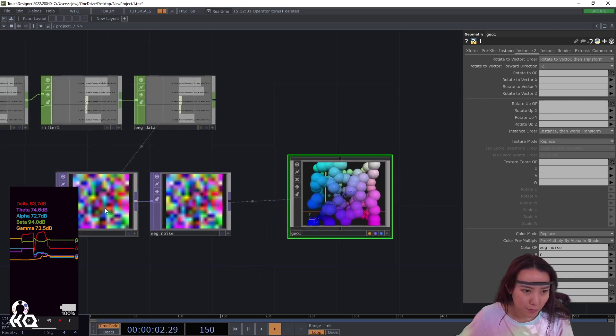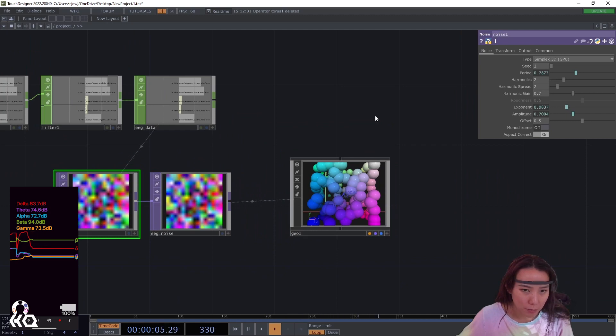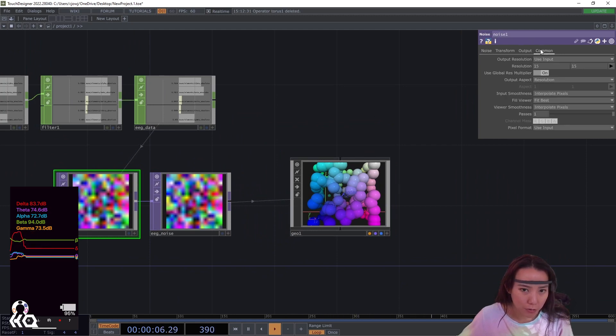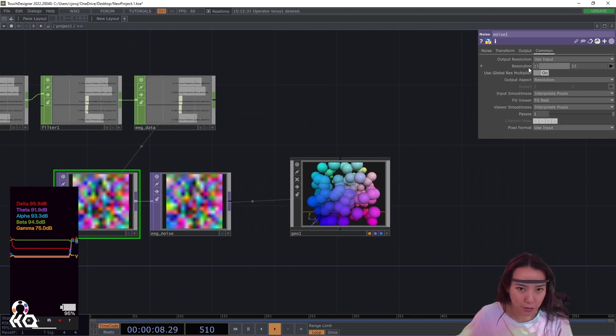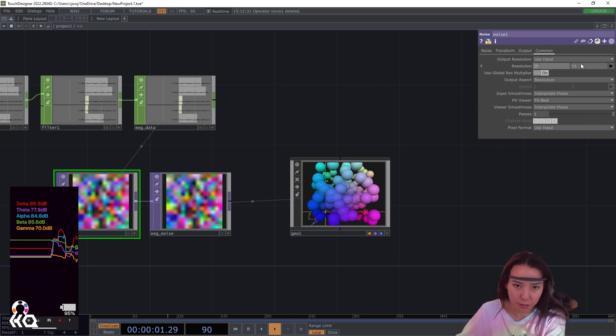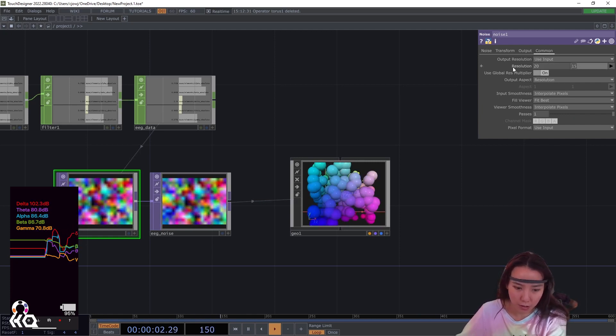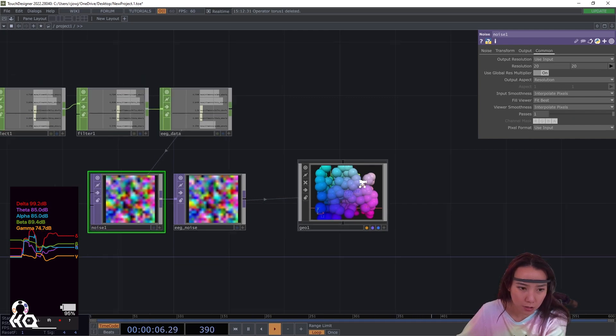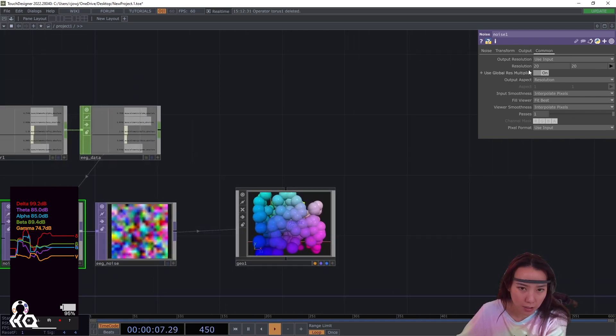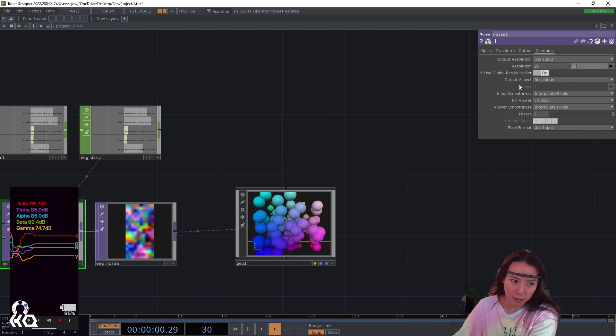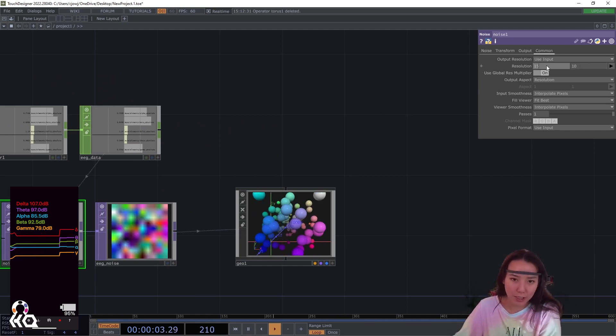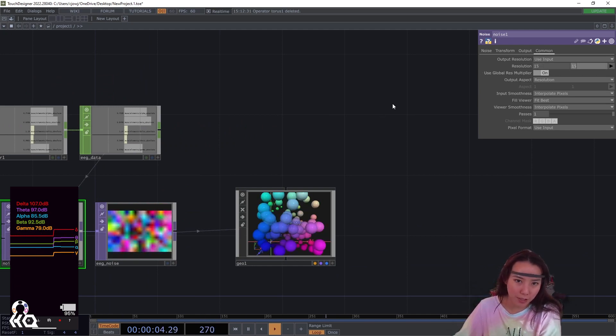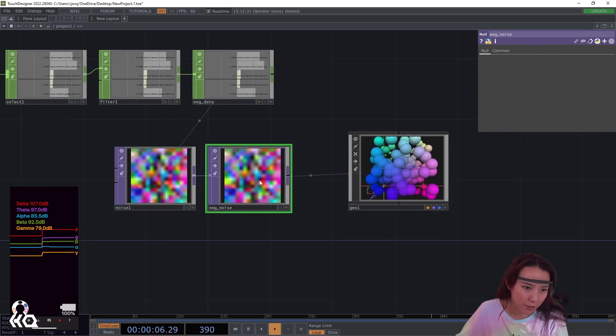So you can add more of these little ball particles or less by changing the resolution. So if you want it to be more, let's see, like we put 20 by 20. And versus if we had like 10 by 10. Let me keep it to 15.